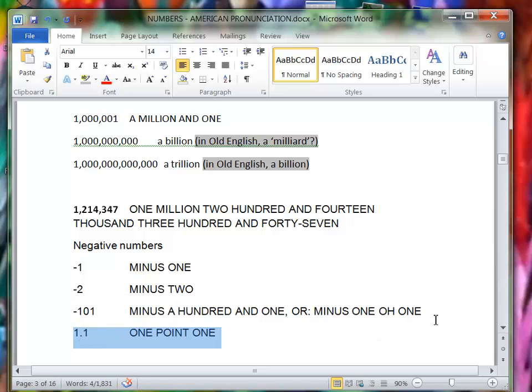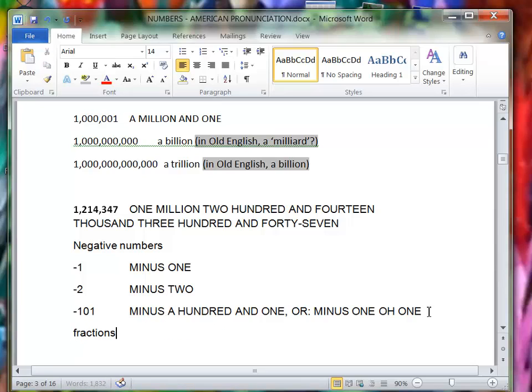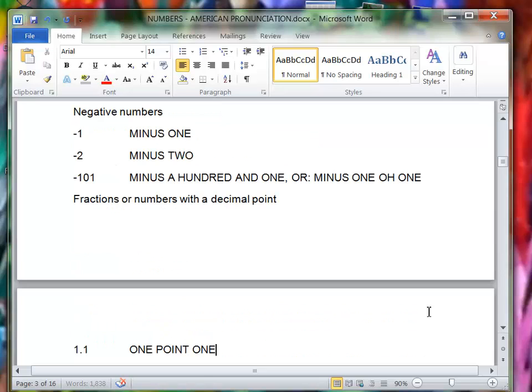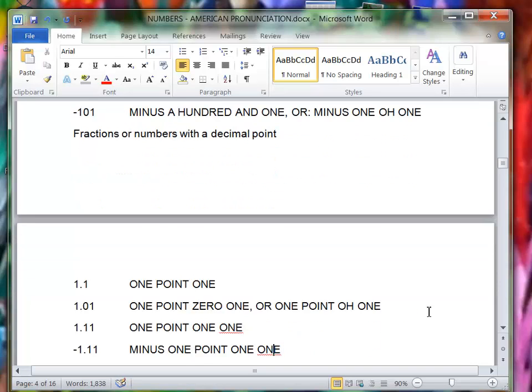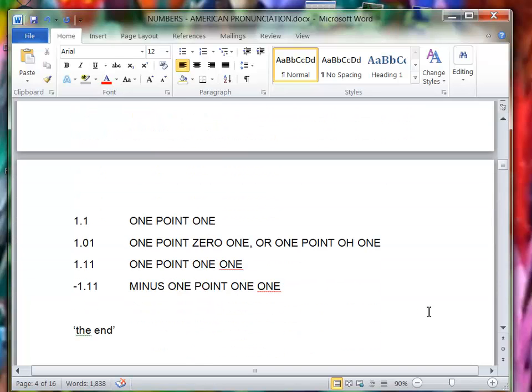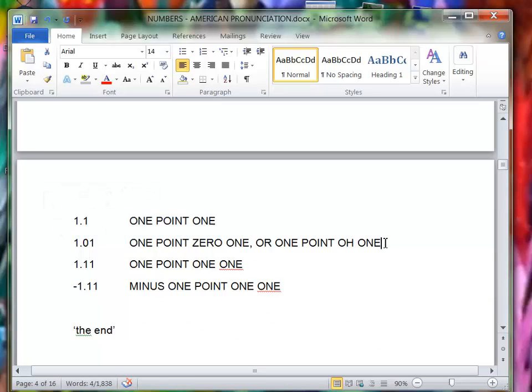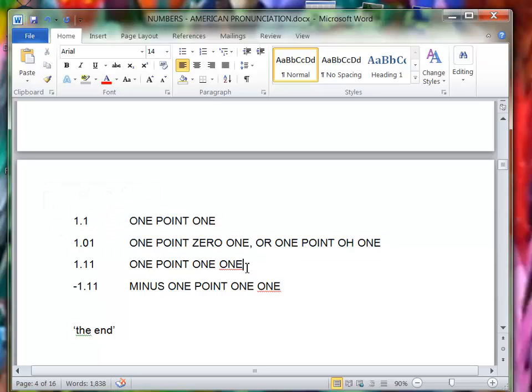And fractions, or numbers with the decimal point. 1.1, 1.01 or one point zero one, 1.11.